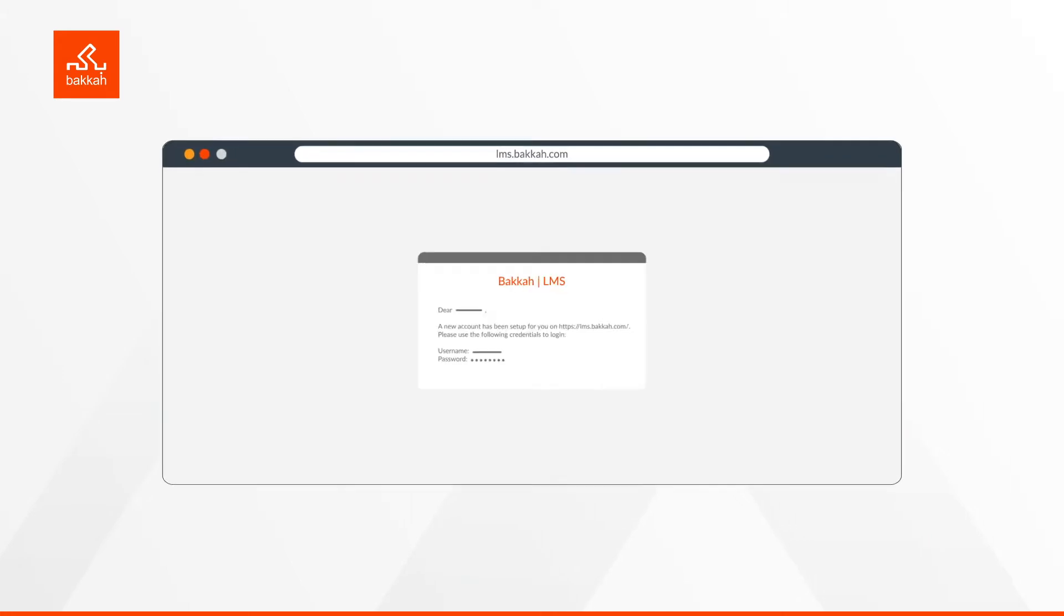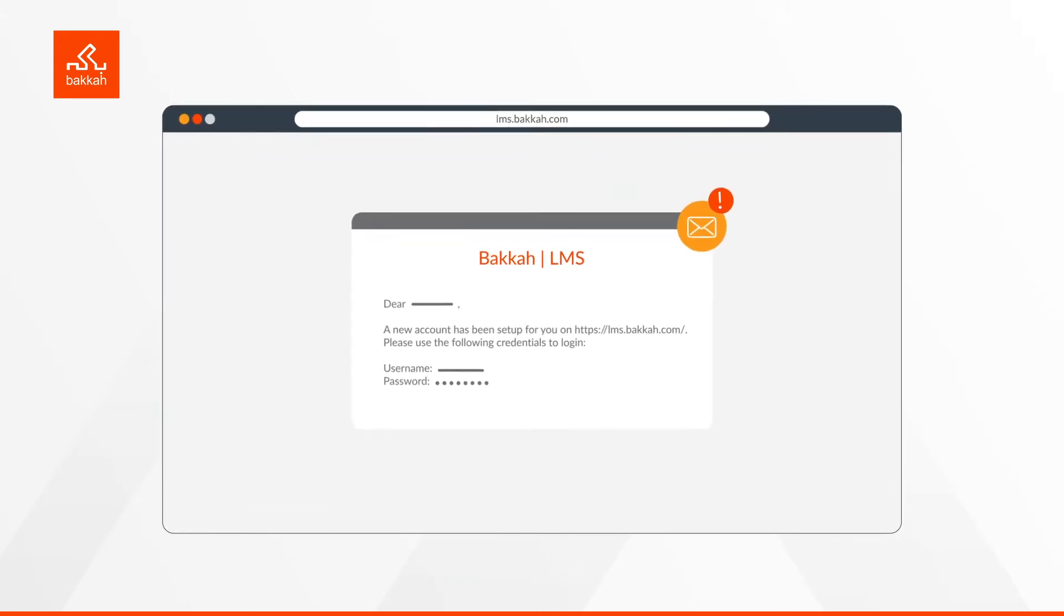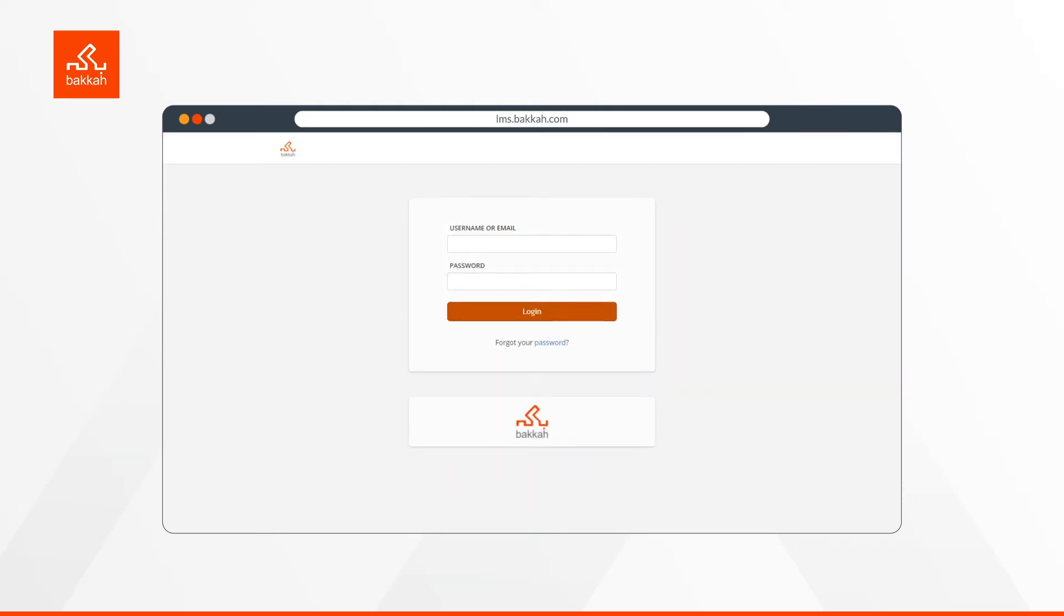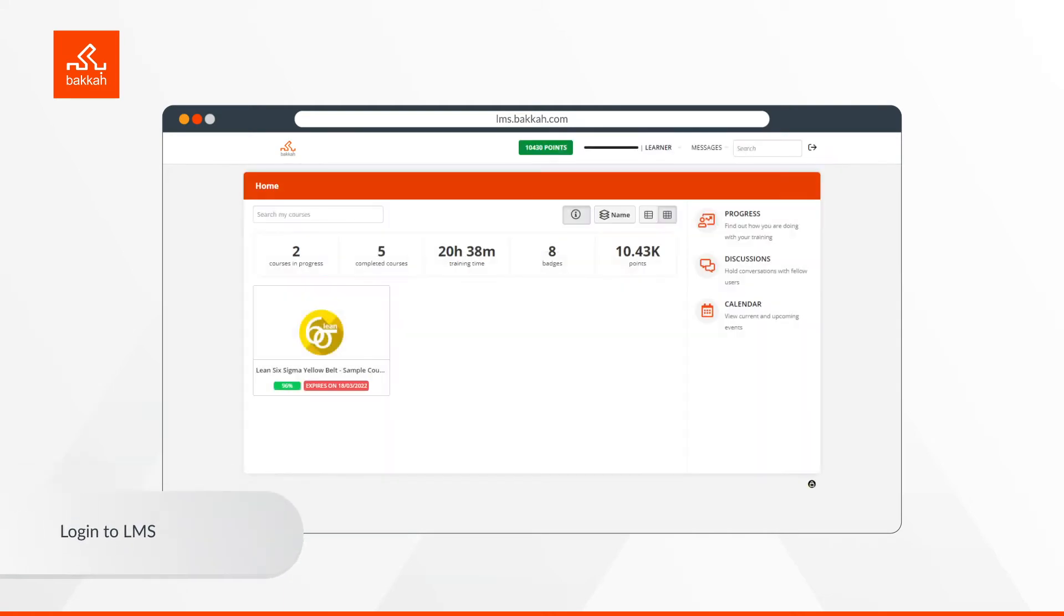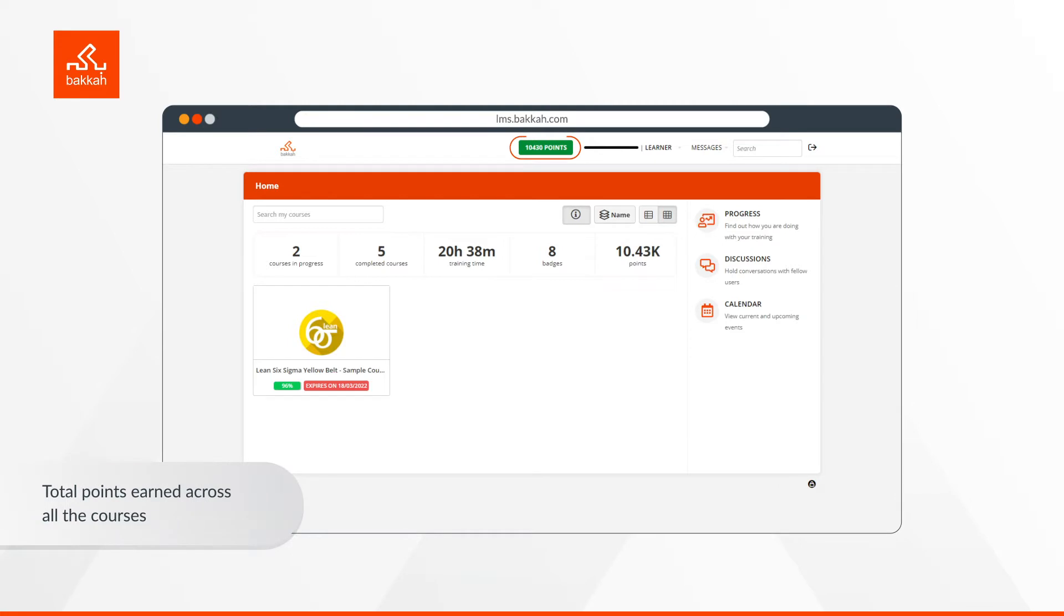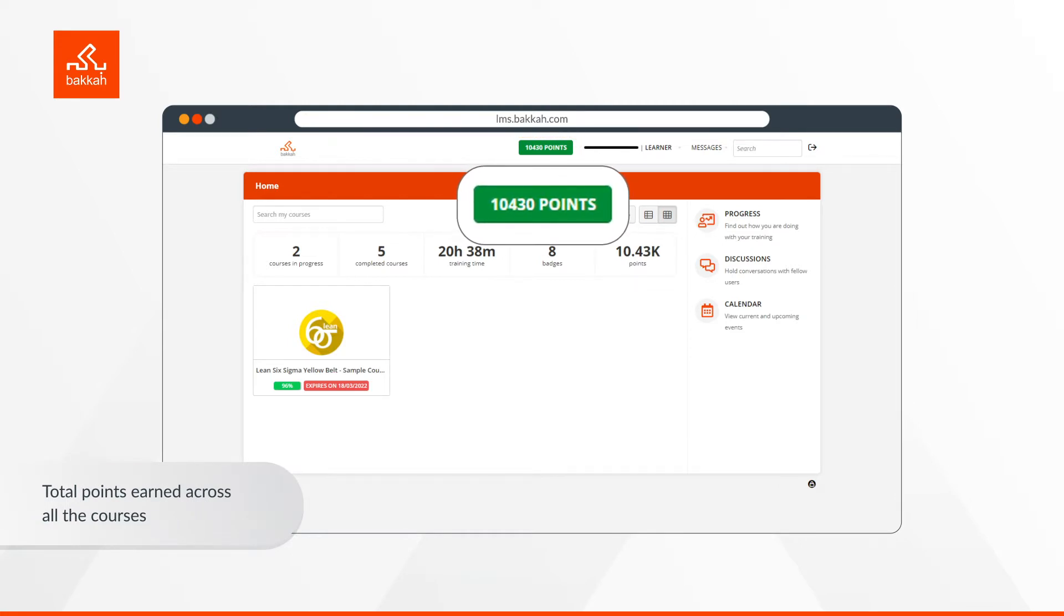After registering in the course you choose, you will receive an email containing the username and password used to log in to BECA's LMS. This moves you directly to the home page. This indicates the total points earned across all courses and it will increase as you progress in each course.